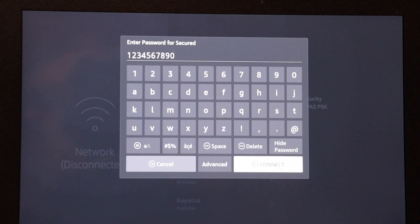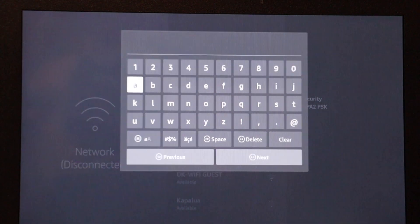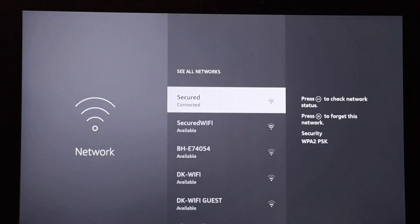Now remember, that's your Wi-Fi password. I'm going to select connect, and as you can see, I'm now connected.